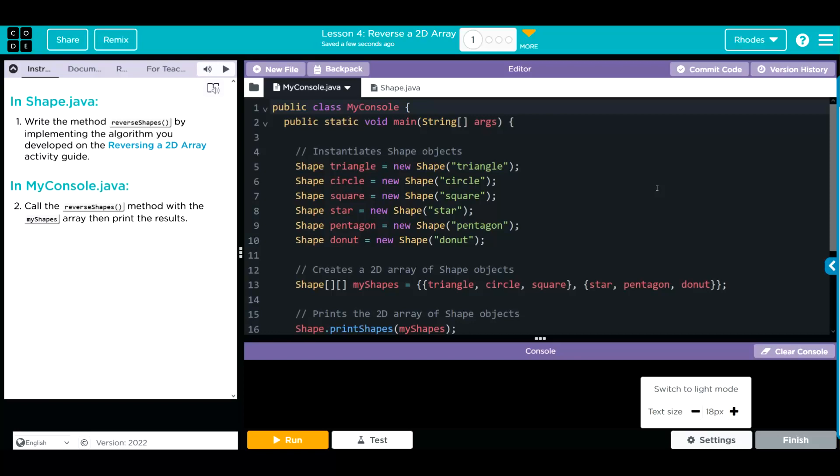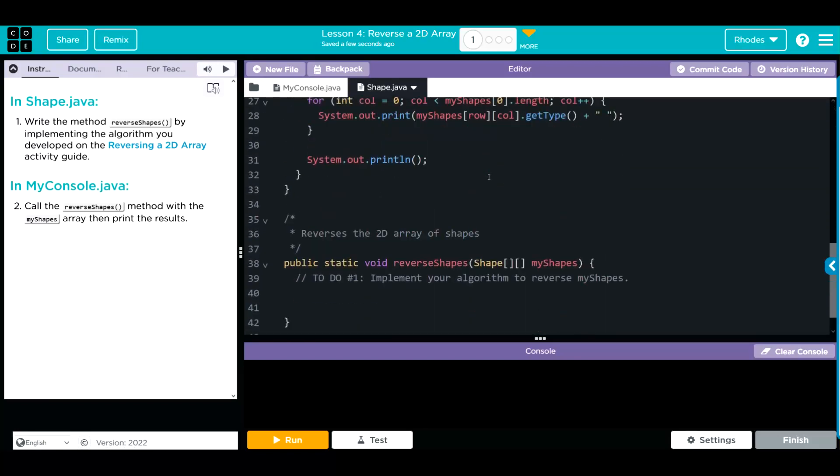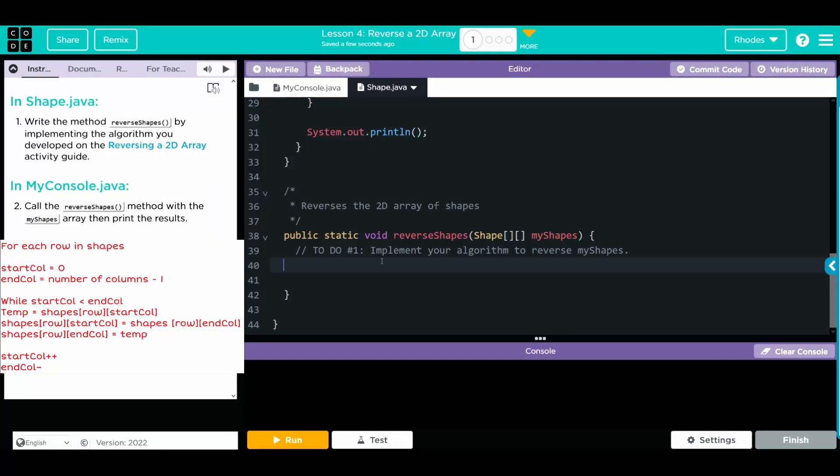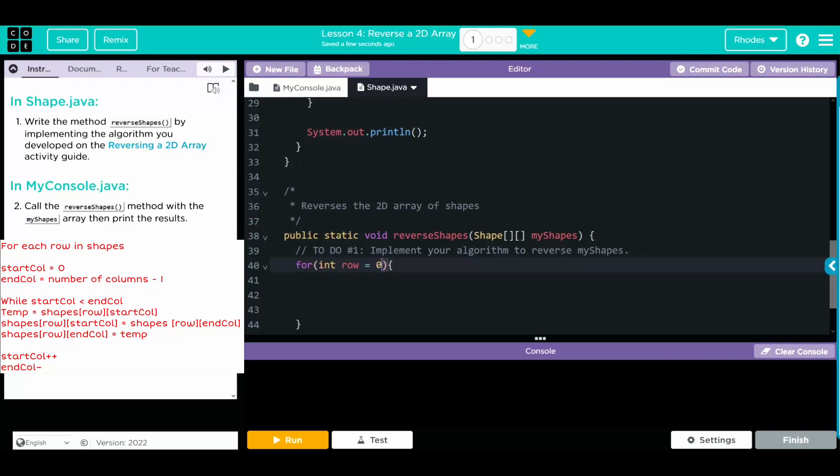Back here at code.org, we have to go to the shape class. And down here, we're going to write our reverse shape method. Looking back at our algorithm, what do we have to do? First thing we have to do is write a for statement to look through everything. Inside our for statement, we're going to do int row equals zero. Because we've got to know what row we're at. As long as the row is less than the myShapes dot length, we're going to go through the rows.